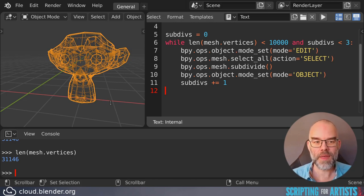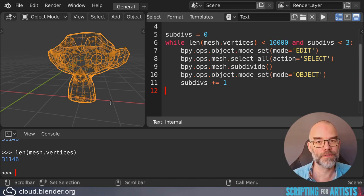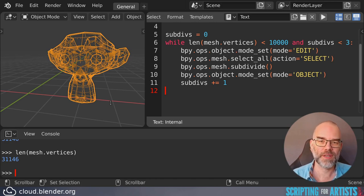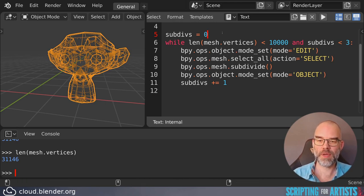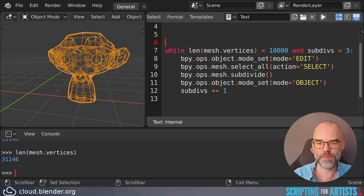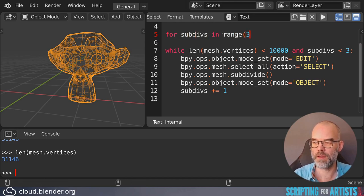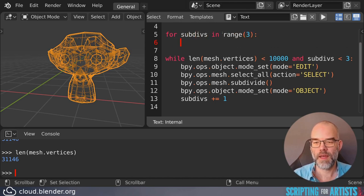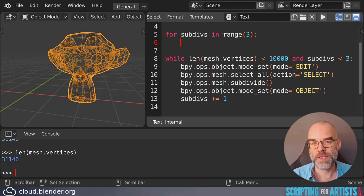So now that we have a situation where we're counting things, we can actually rewrite this to a for loop, much the same way we did when creating the monkey grid. So instead of keeping track of the number of subdivisions ourselves, we can say for subdivs in range three. And this will only do it three times.